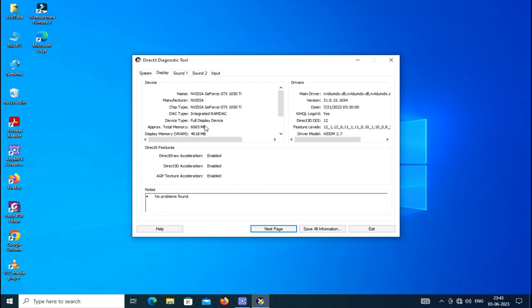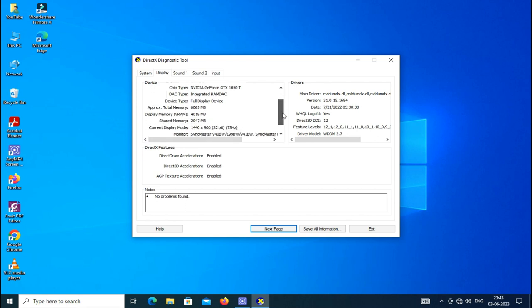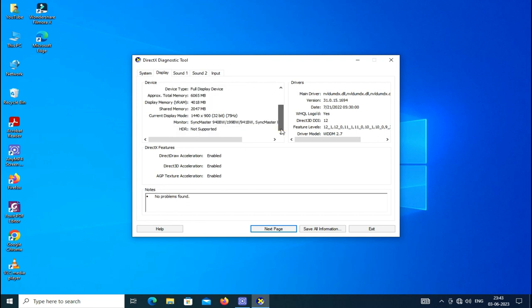And it is divided like this: display memory VRAM and shared memory. The total is equal to 6 GB memory. You can find it easily.